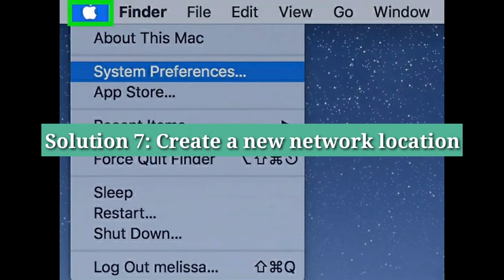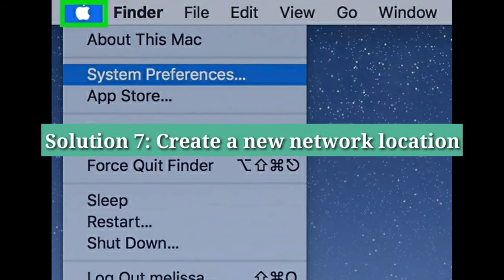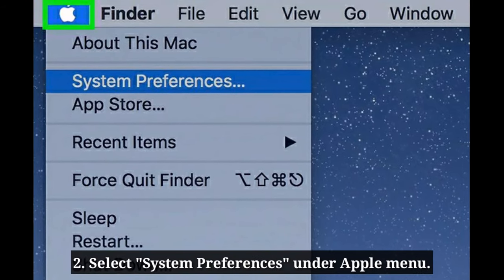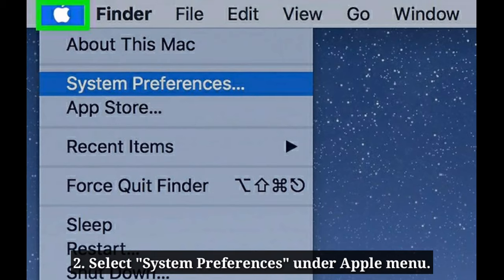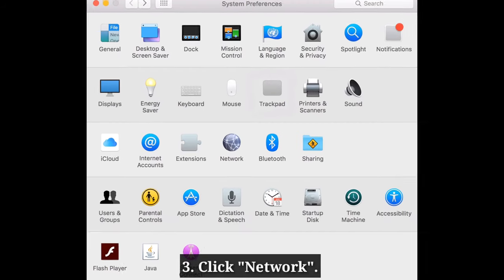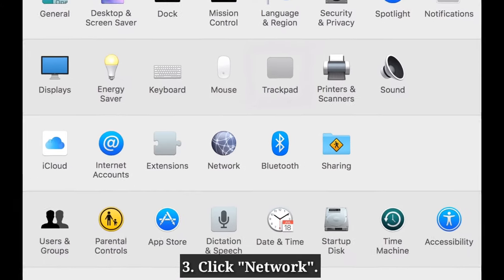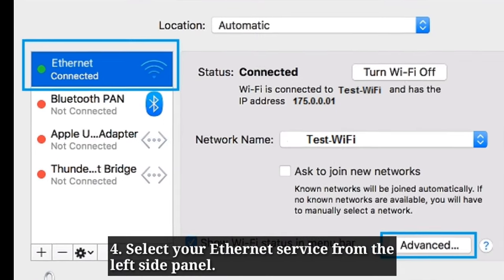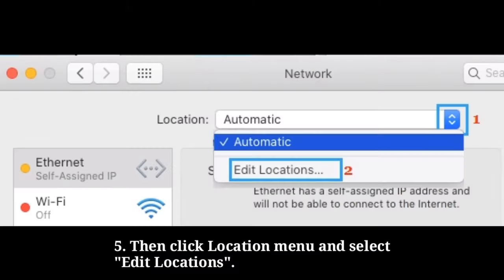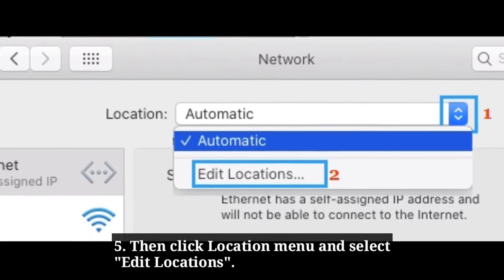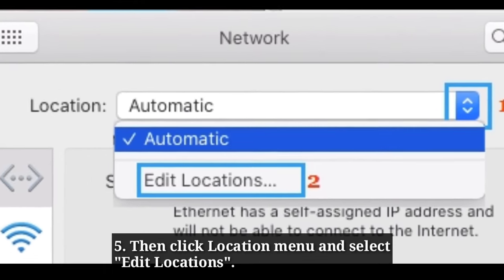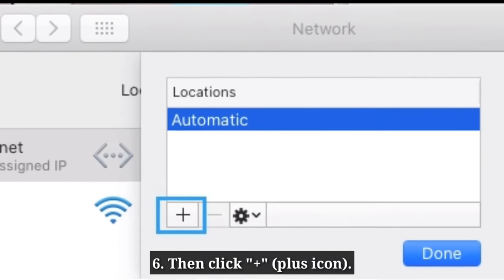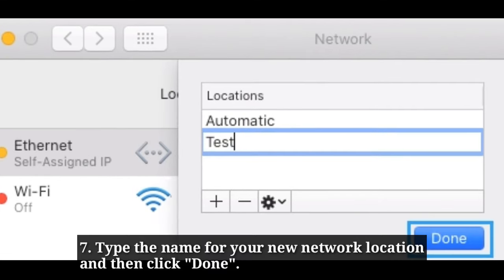The seventh solution is to create a new network location. First, go to Apple menu and select System Preferences. Here, click Network, then select your Ethernet service from the left side panel. Then click the Location menu and select Edit Locations. Click the plus icon, type the name for your new network location, and then click Done.